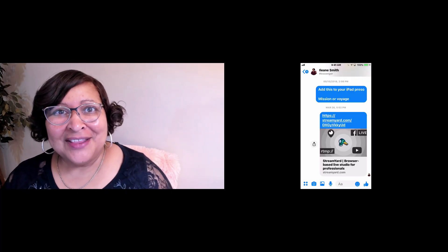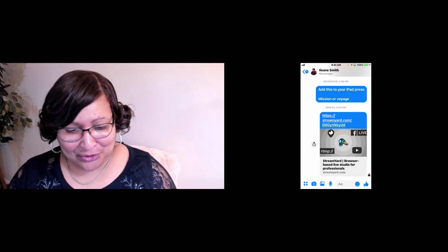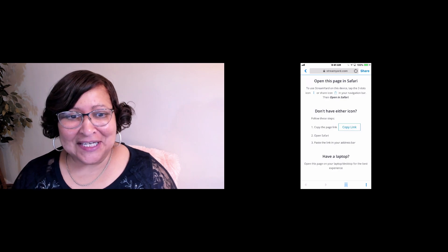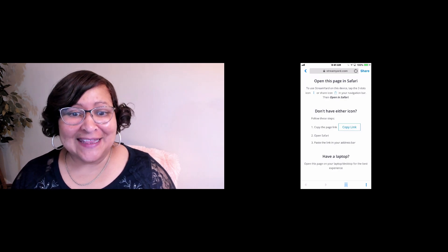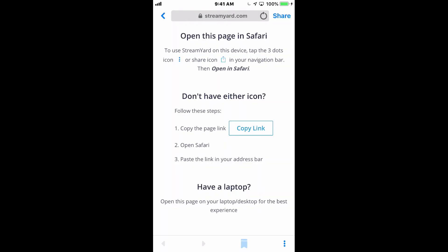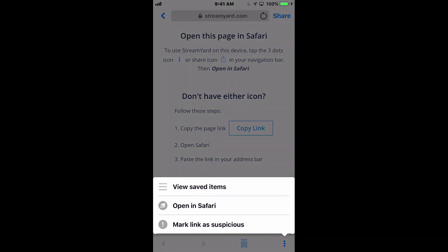This is what the link will look like in Messenger. So your guest will click on that link, and this is the experience that they'll have. Let me put that on full screen for you. And you'll see that there's some quick instructions there. What you want to do is basically have them go to the three dots at the bottom and click Open in Safari.